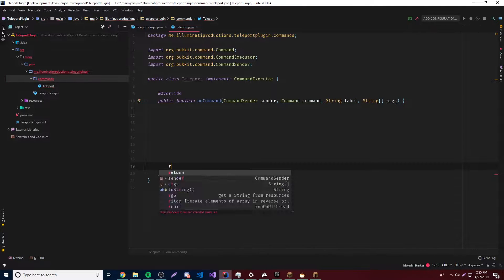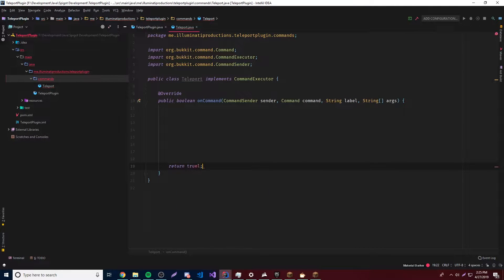We're going to go down and do return true. Make sure you always make it return true instead of return false. So now that we have this, let's start making the command. This is basically going to be a command where they can do slash tp space a player, and it's going to teleport you to that player. Or we can do slash tp space player space another player, so it's going to teleport the first player to the other player. Pretty much every server has something like this — it comes from Essentials, which is a very popular plugin.